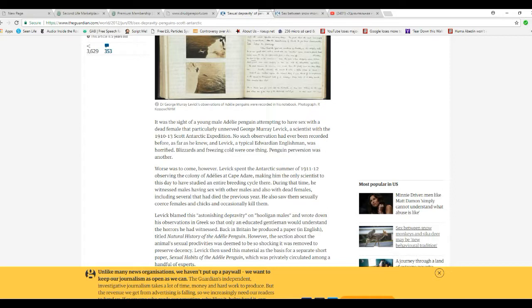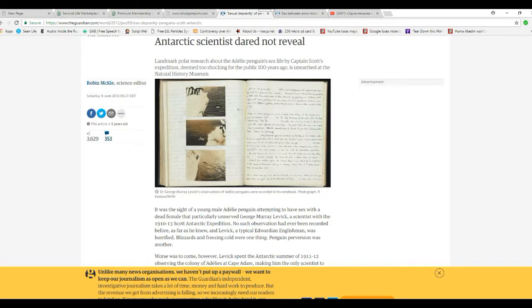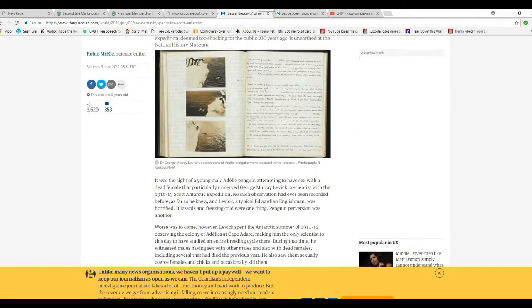And Levick, the typical Edwardian Englishman, was horrified. Blizzards and freezing cold are nothing. Penguin perversion is normal. Now, why is this important?